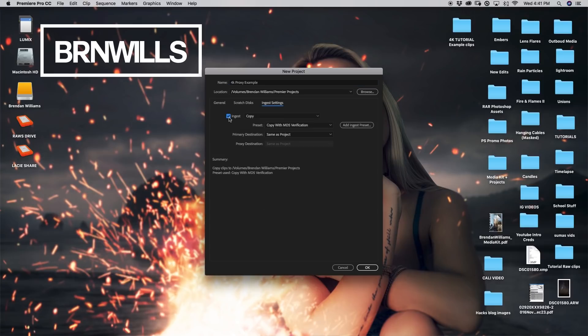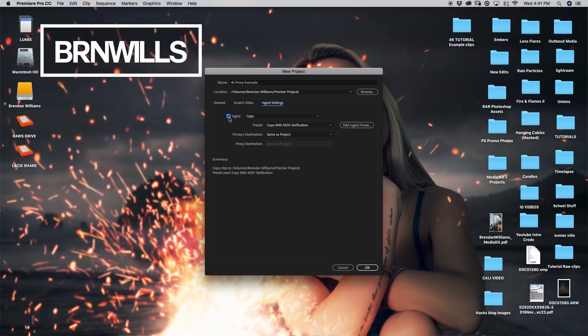Now I'm just going to click this ingest box. Now you guys might be wondering what does ingest mean? So ingest settings are settings that you tell Premiere that once you import your footage, this is what I want done with this footage. I want to either transcode this footage, I want to create a proxy, I want to create a copy, and all that can be done via our ingest settings in the new project window.